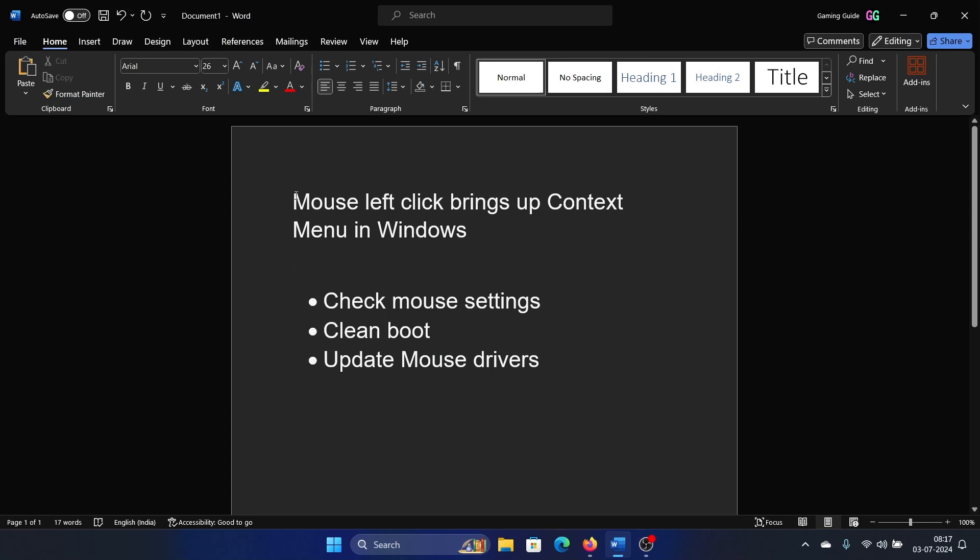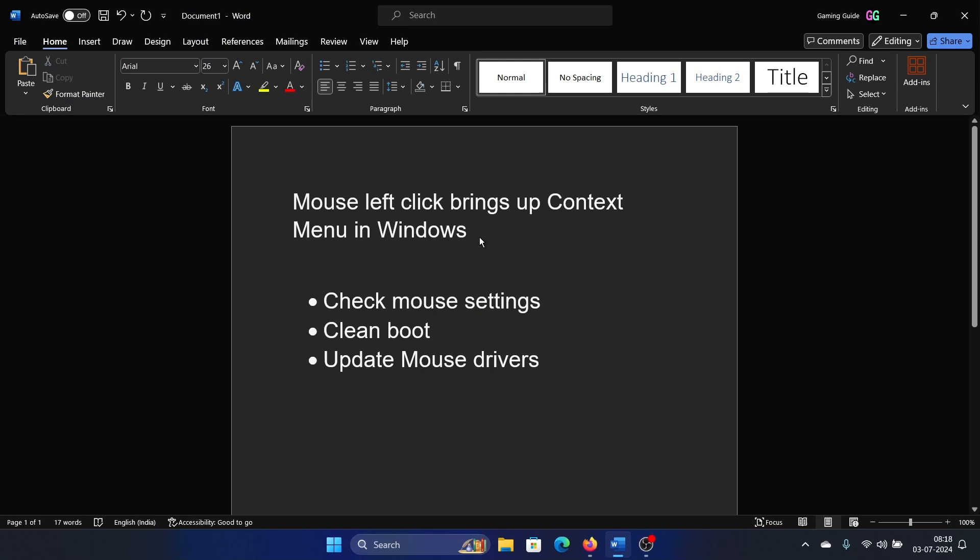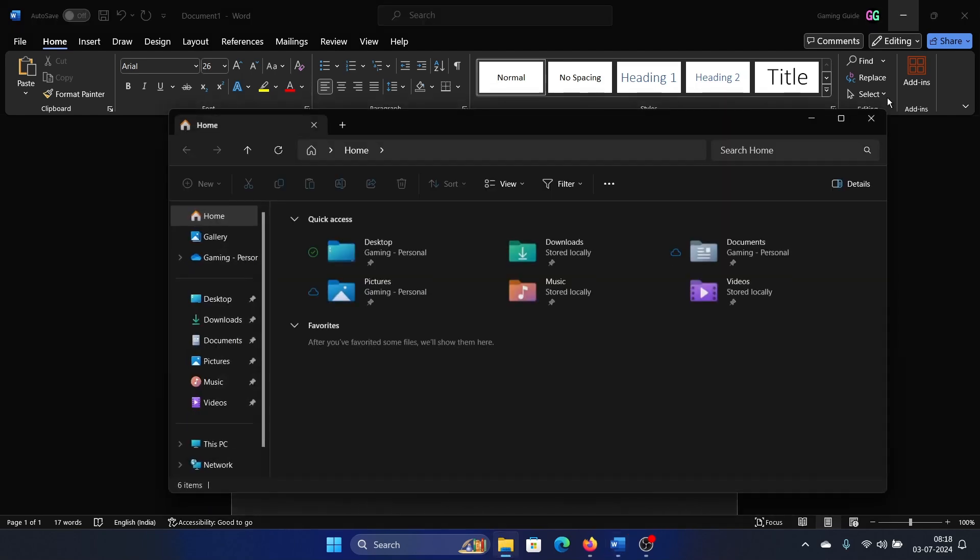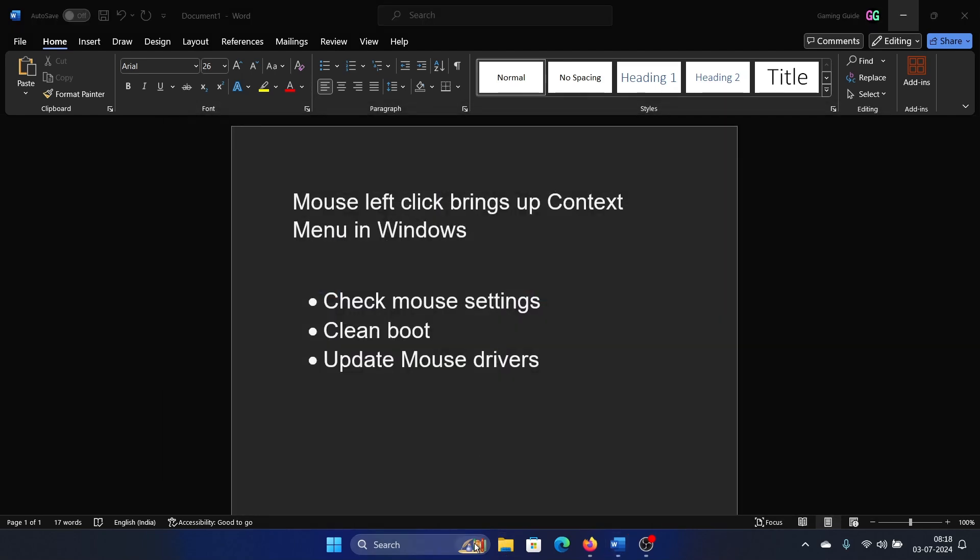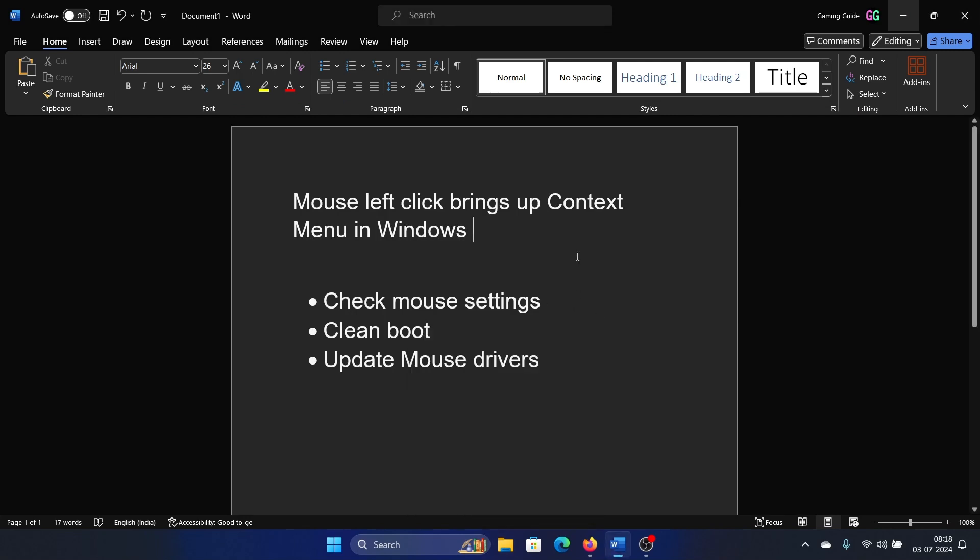Hey friends, if the mouse left-click brings up the context menu in Windows, then please watch this video. I will guide you through the resolutions. Ideally, whenever we click something it should open that, but at times when you click something it brings up the context menu. I mean left-click—so this is something the right-click should do.